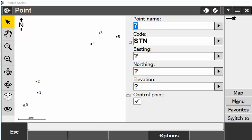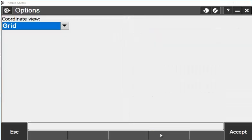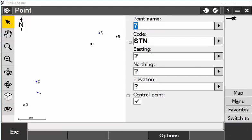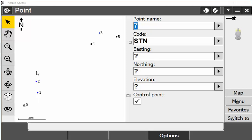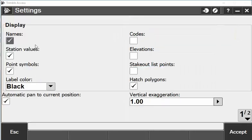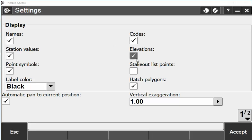At any stage I can go into Options and change the coordinate view, or I can hit the eye symbol here and go into Settings and Display to show what I want to see on the screen. I can show the names or the codes and the elevations.